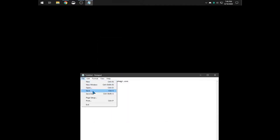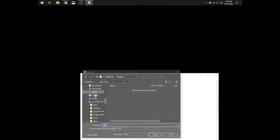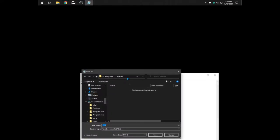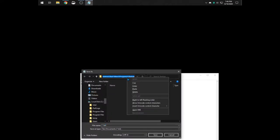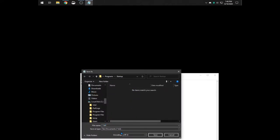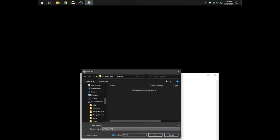So go to file, save as, paste in that address. Then you're going to click on save type, all files.